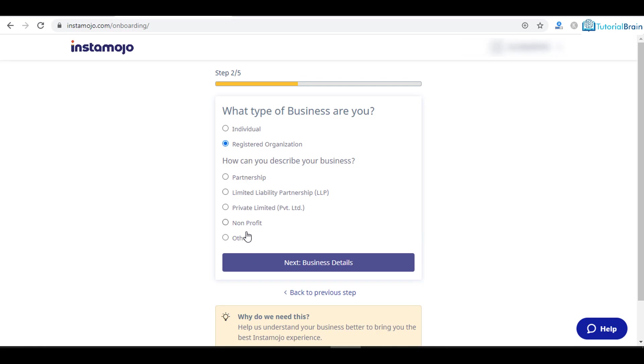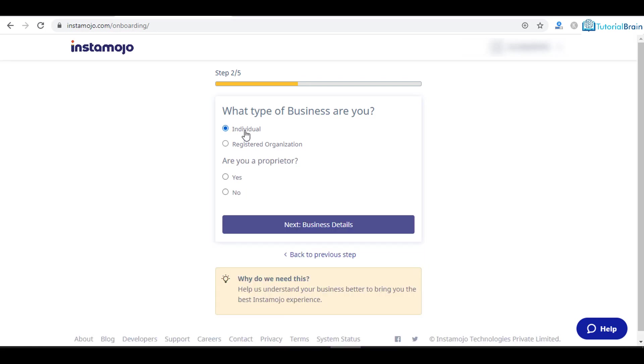You have to choose which type of organization you are. Most organizations will fall in private limited or it can be LLP and so on. Based on your business you can select it. In my case I am an individual, so I will select this.